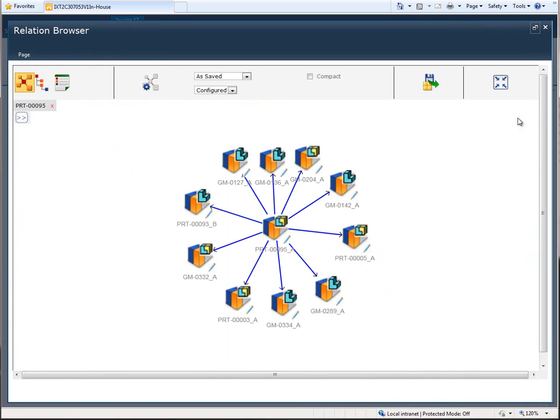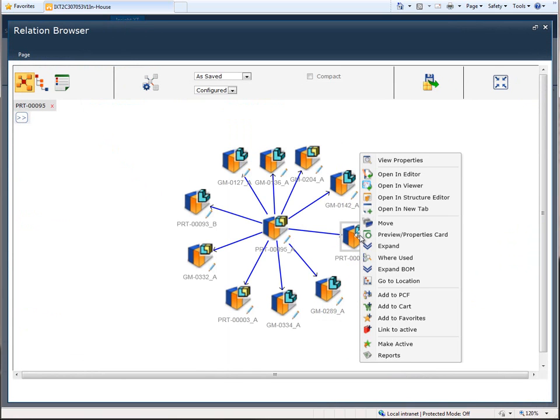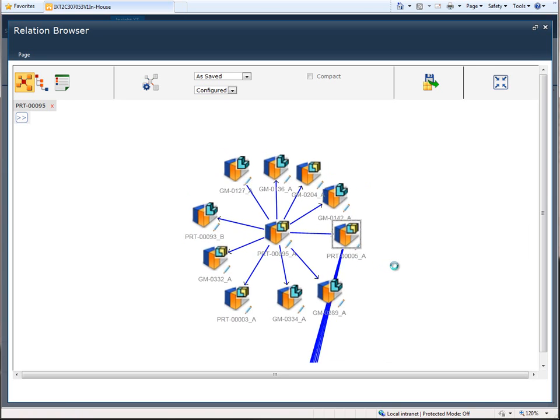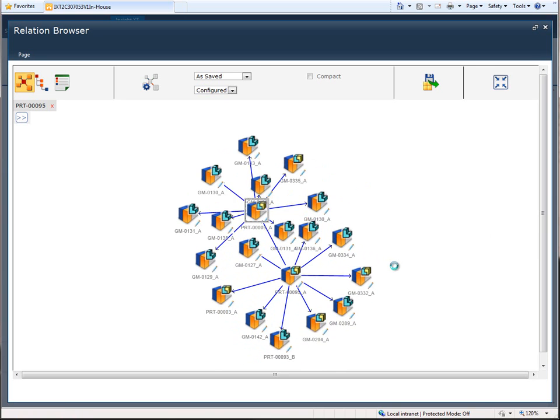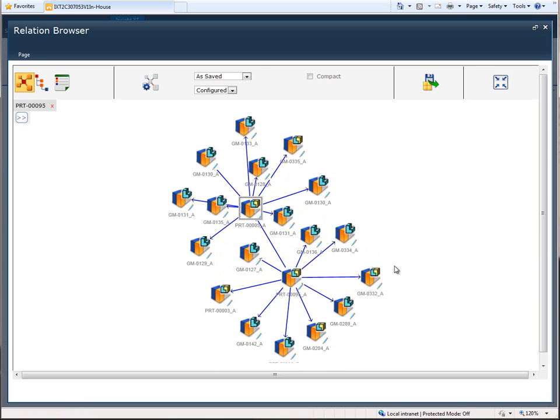In this example, a Solid Edge assembly is opened in the Relation Browser, a powerful and flexible tool that enables large product structures to be explored visually and dynamically. Here, we select one of the sub-assemblies and make this the focus of our balloon view.